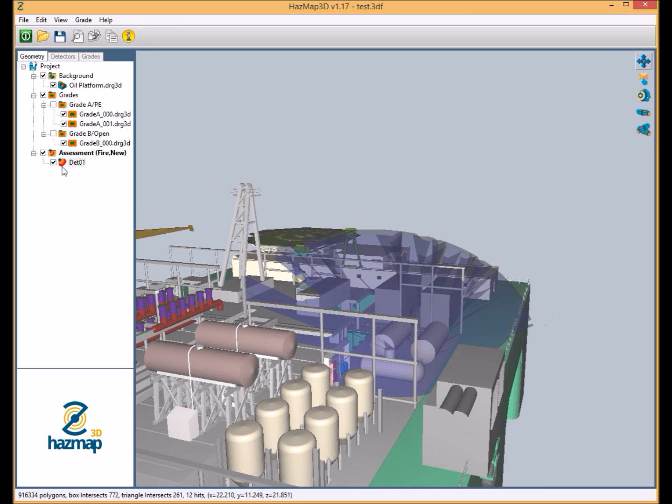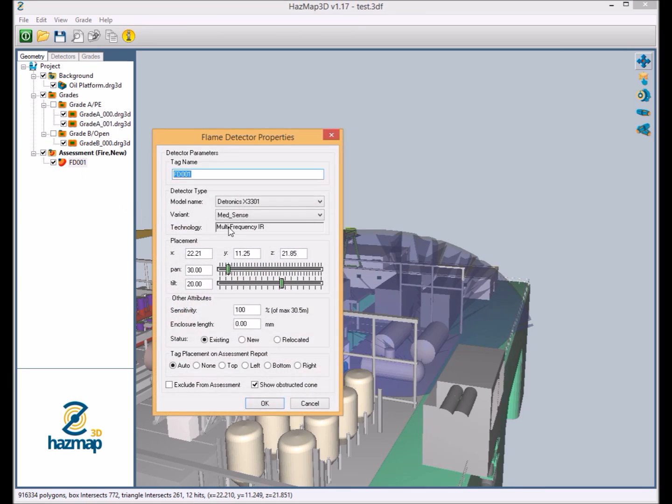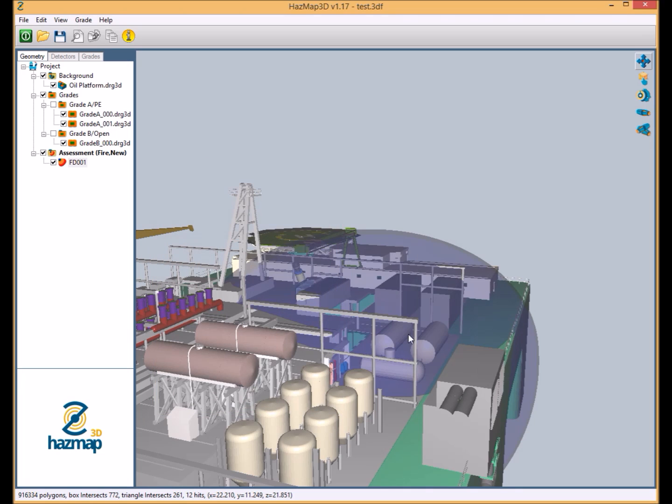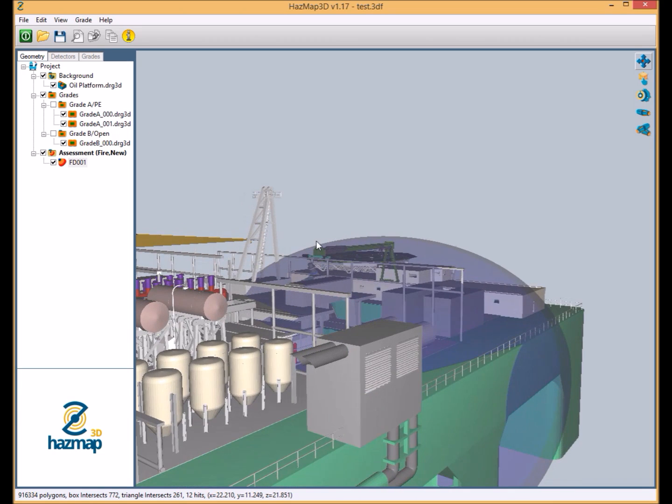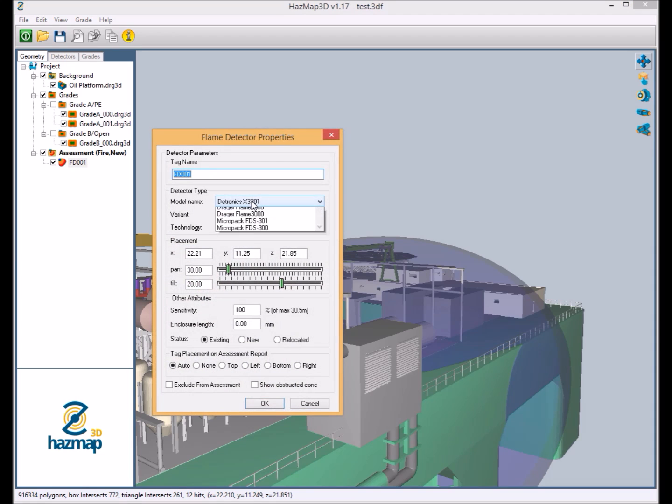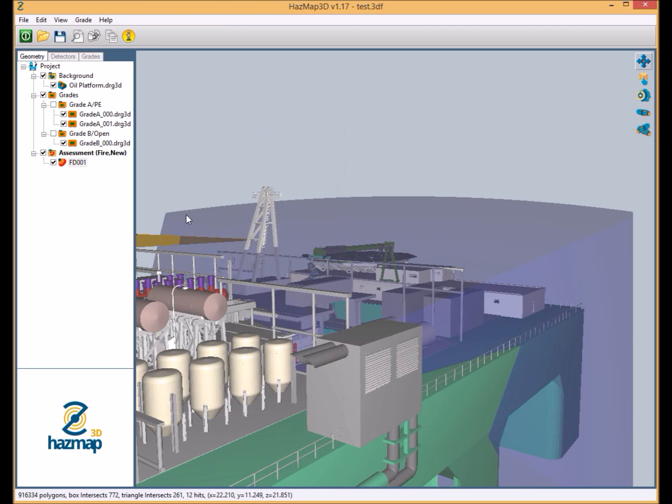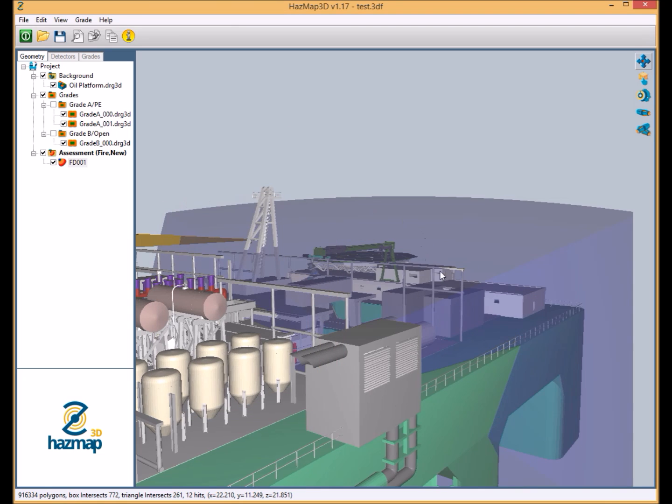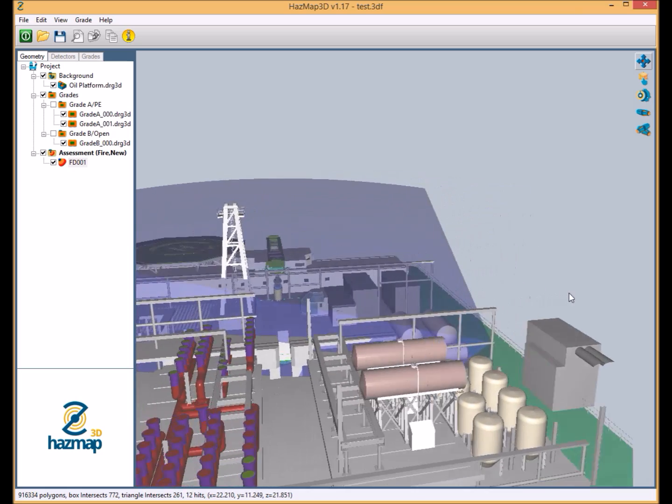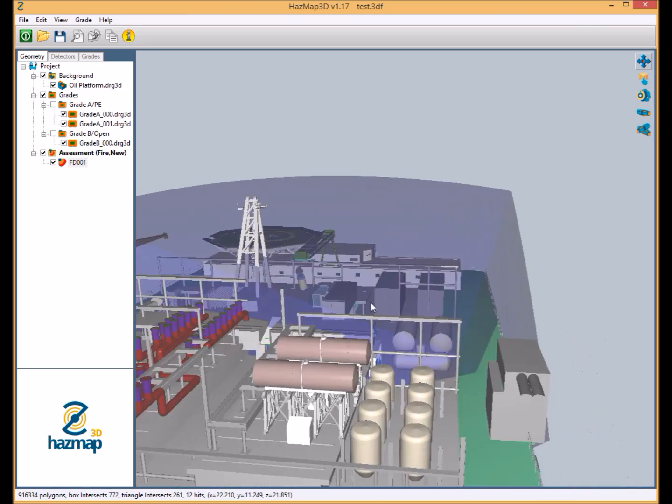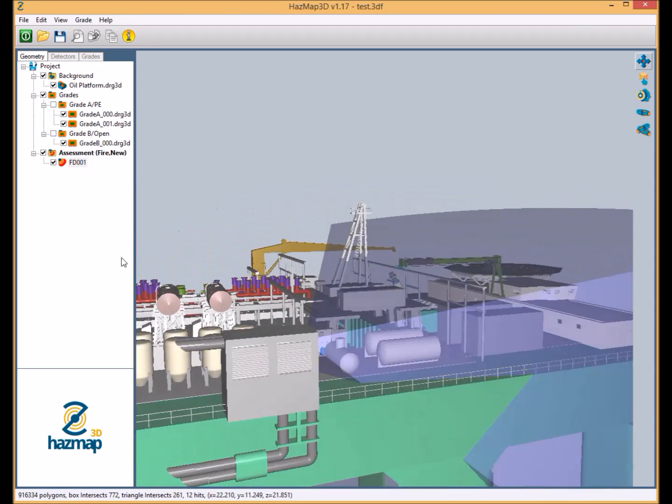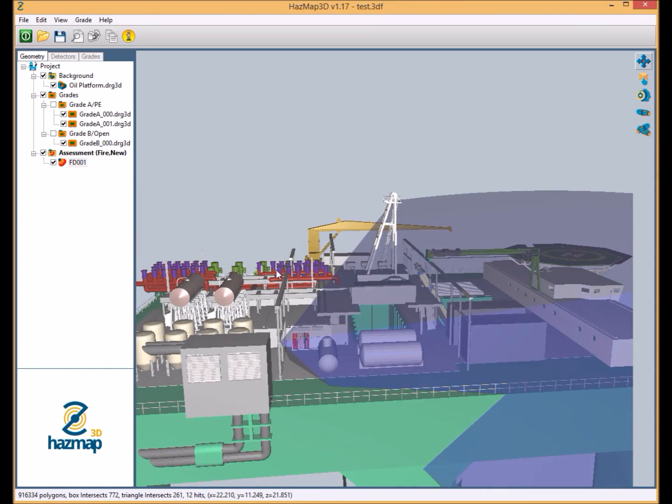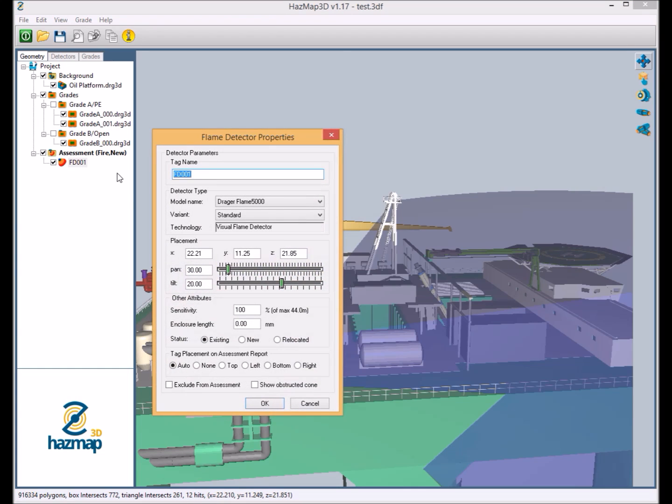But we can also see the impact of the cone that the detector provides. If we switch the obstructed cone off, you can see this teardrop style shape. If we were to change this detector to a Drager Flame 5000 visual detector, you would see that cone of vision change and it becomes more like a pizza slice shape. And this is due to the filtered edge effect of the flame detector's field of view. All of this information is completely coded into the software and independently verified by third parties.